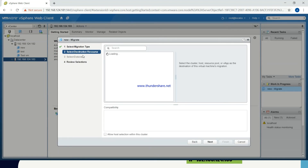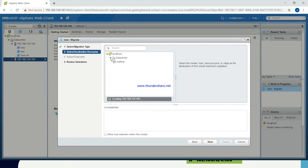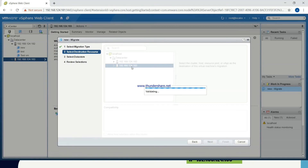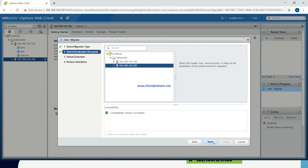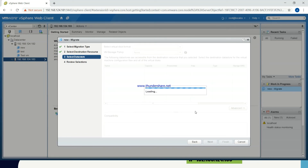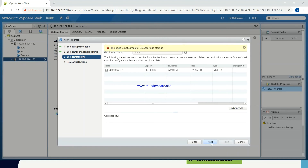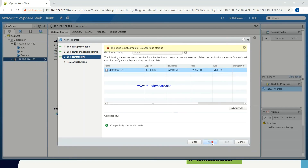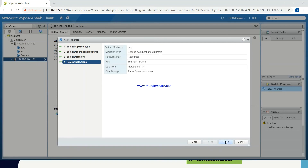Click on Next. Then it is asking me to select the destination resource — where actually you want to migrate it. The destination will be 192.168.124.183, that is ESX server 2. I will click on the data center. It will show me the number of hosts which we have added into the data center, and from which we will select 192.168.124.183. I will select this as a destination resource and click on Next. Then again click on Next. I have selected the data store. I will click on Next, and then click on Finish.